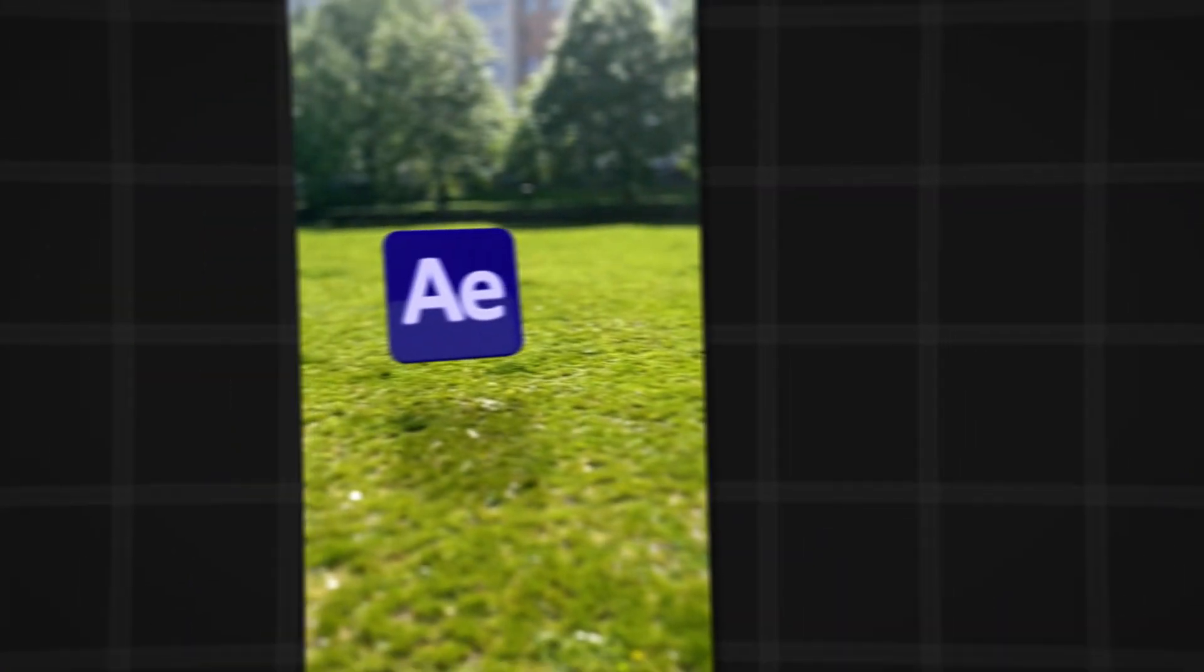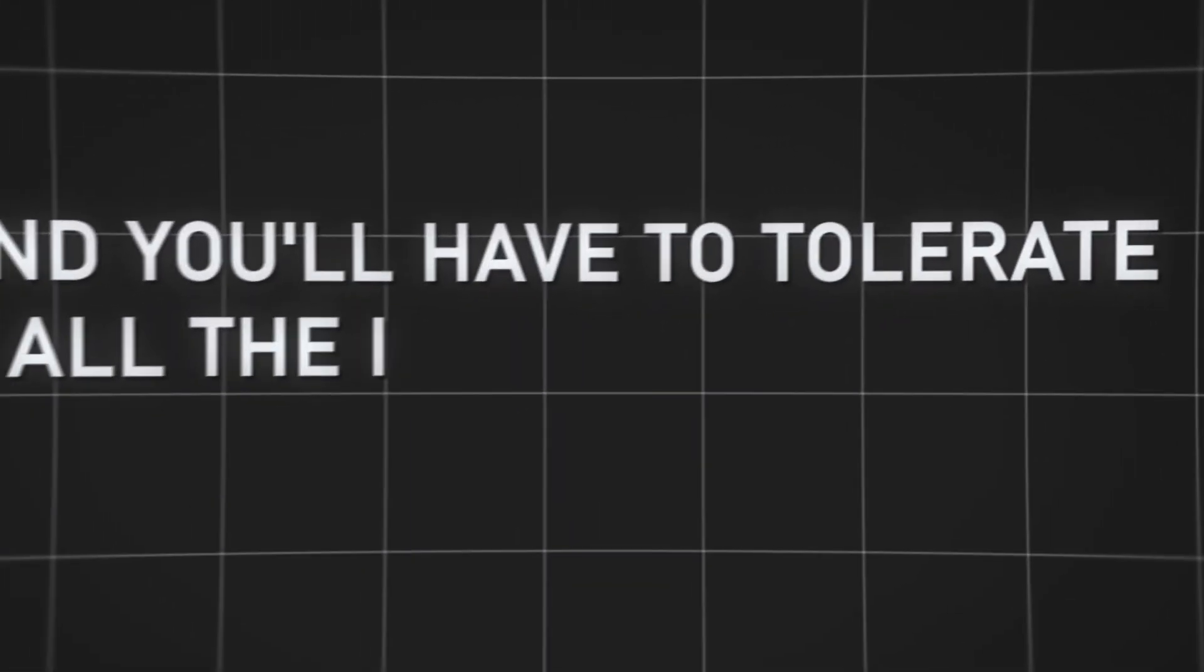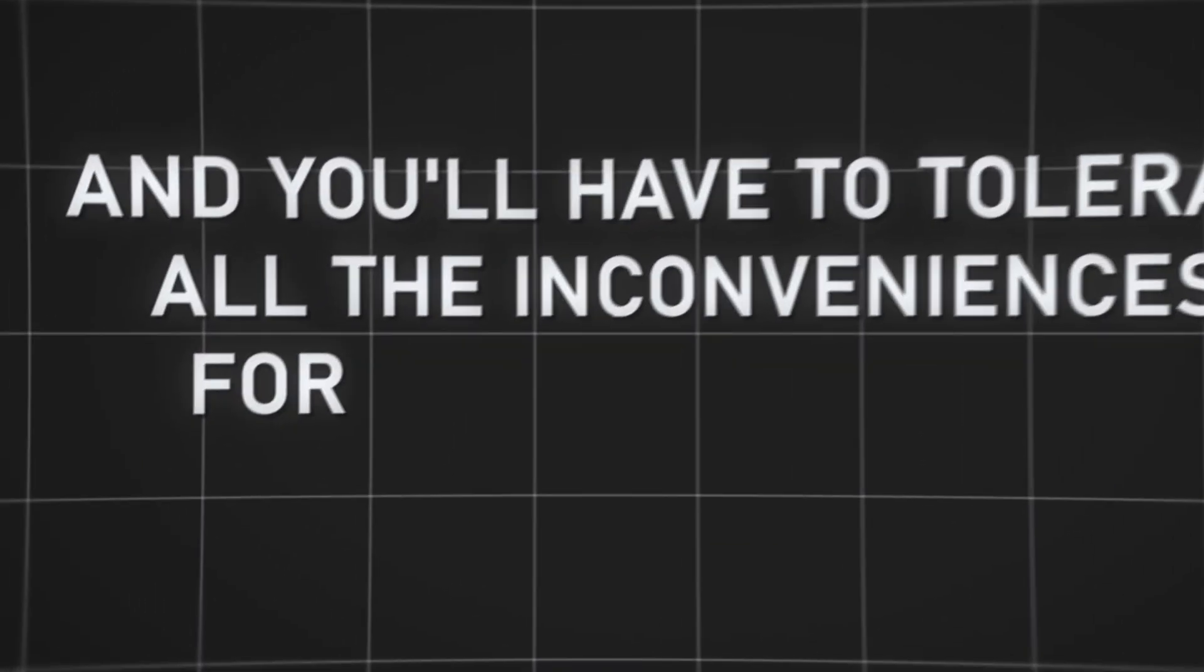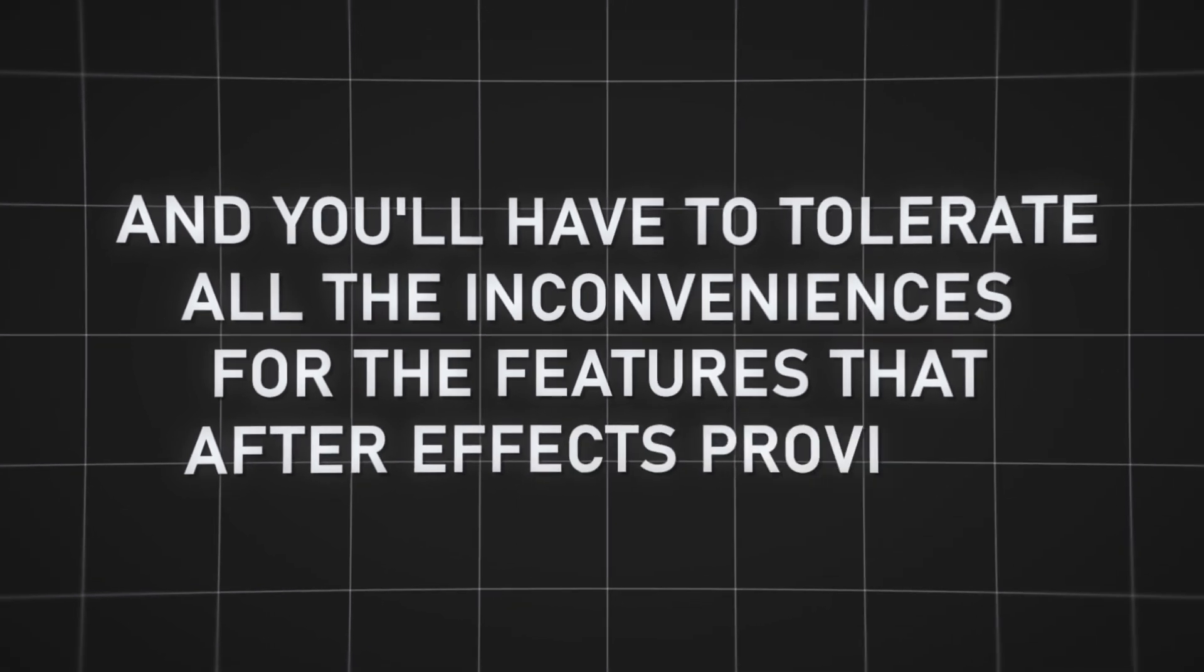However, if you need graphics, then After Effects is the best option, and you'll have to tolerate all the inconveniences for the features that After Effects provides.